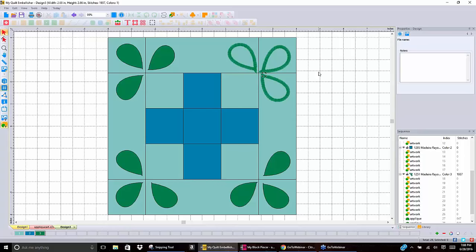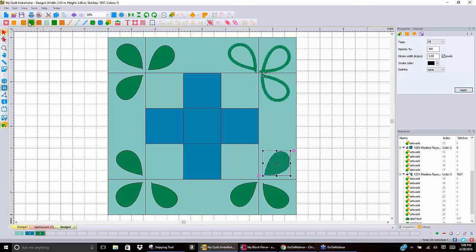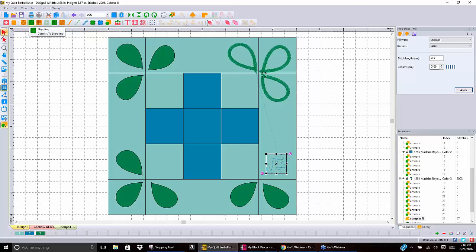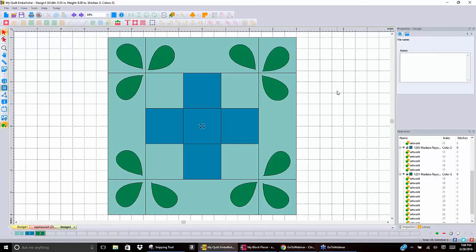Click on applique and it makes that applique for me. You can actually convert artwork to applique, to fill — if I want to make this a stipple, I click on stipple and it will stipple it for me. So it's real. I don't have to create artwork and then convert it; this starts off as artwork. That's artwork that exists already in the program, up here in the block catalog. In My Quilt Embellisher you've got over 2,200 blocks; in My Block Piecer you have about 1,100. You've got a lot of artwork to start with.